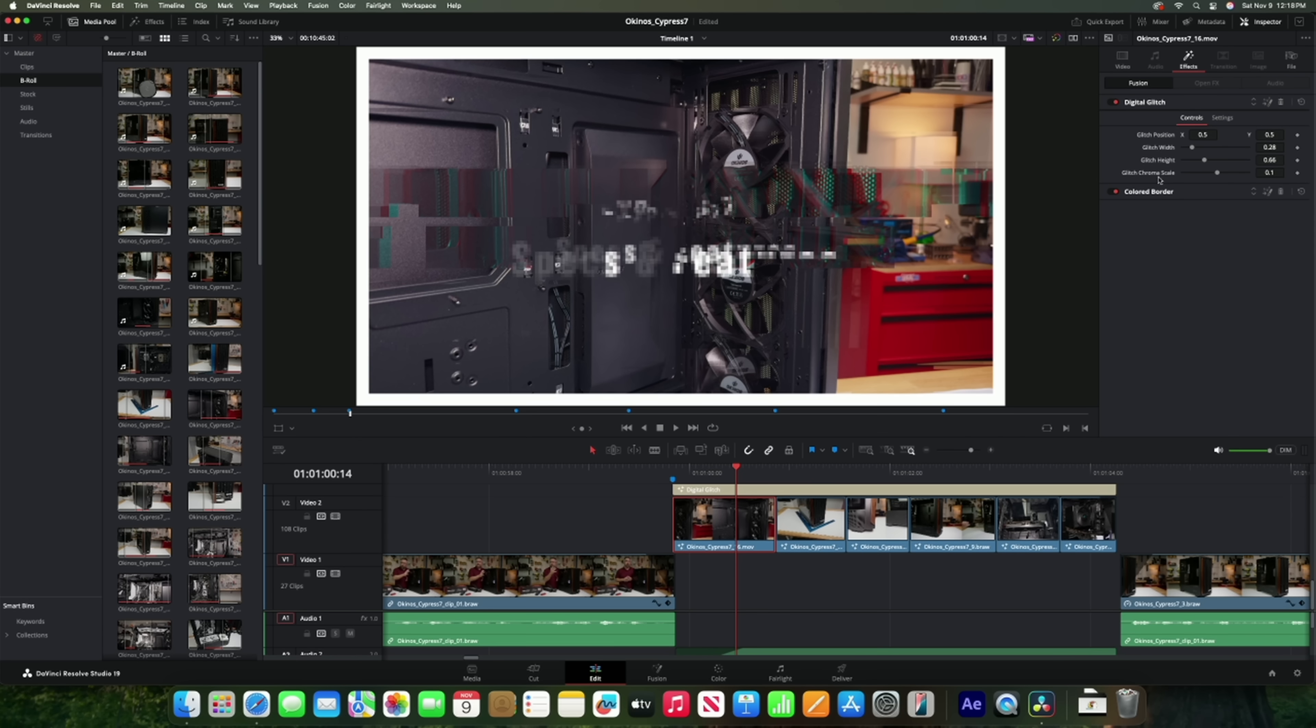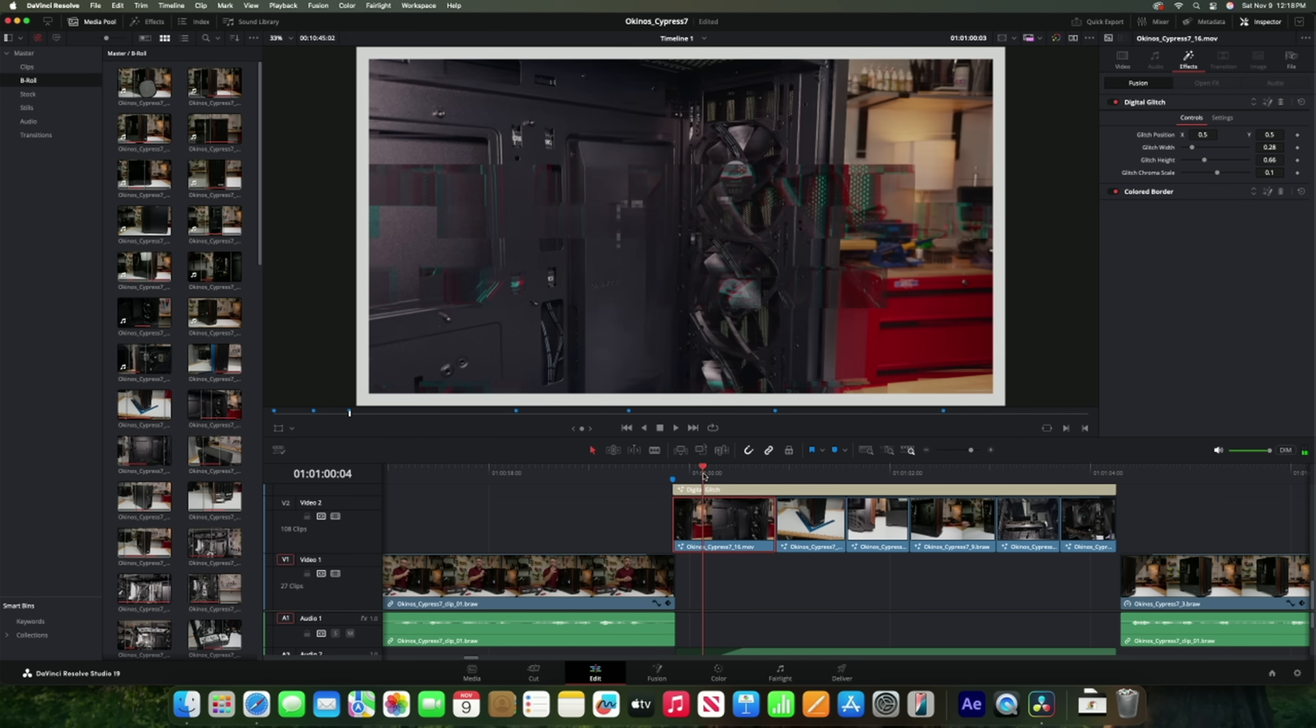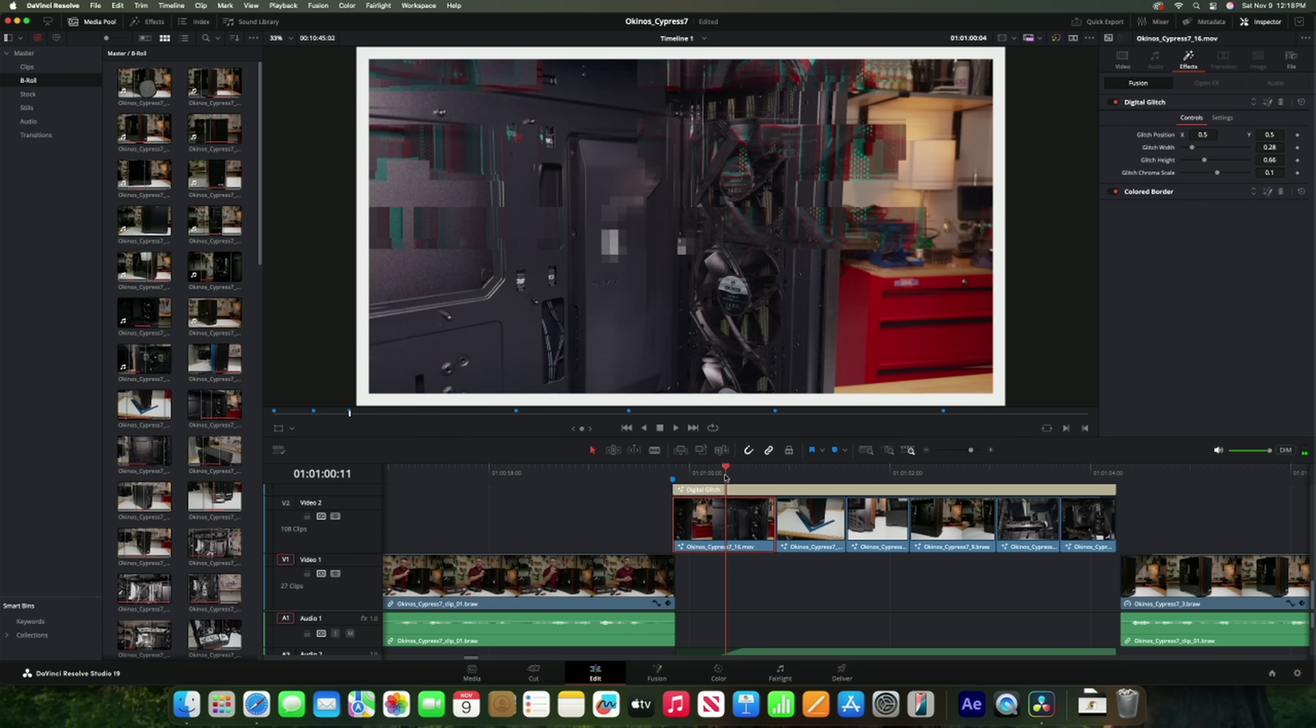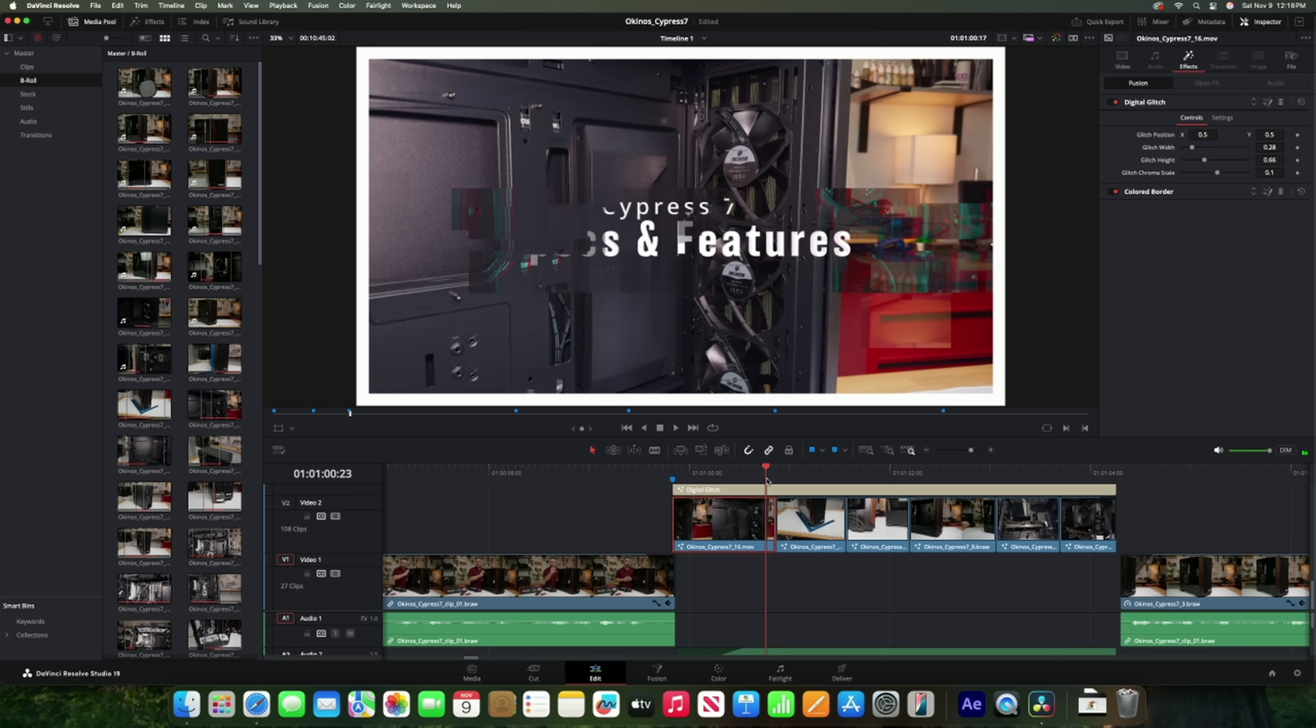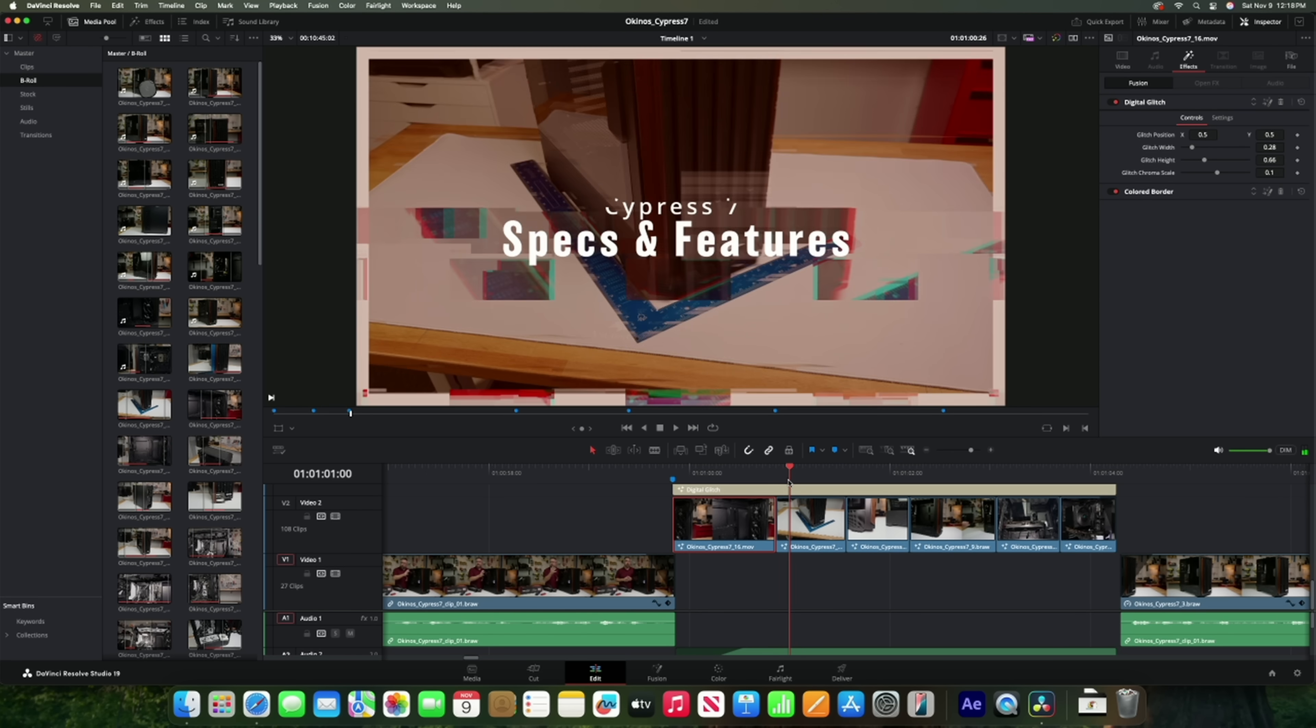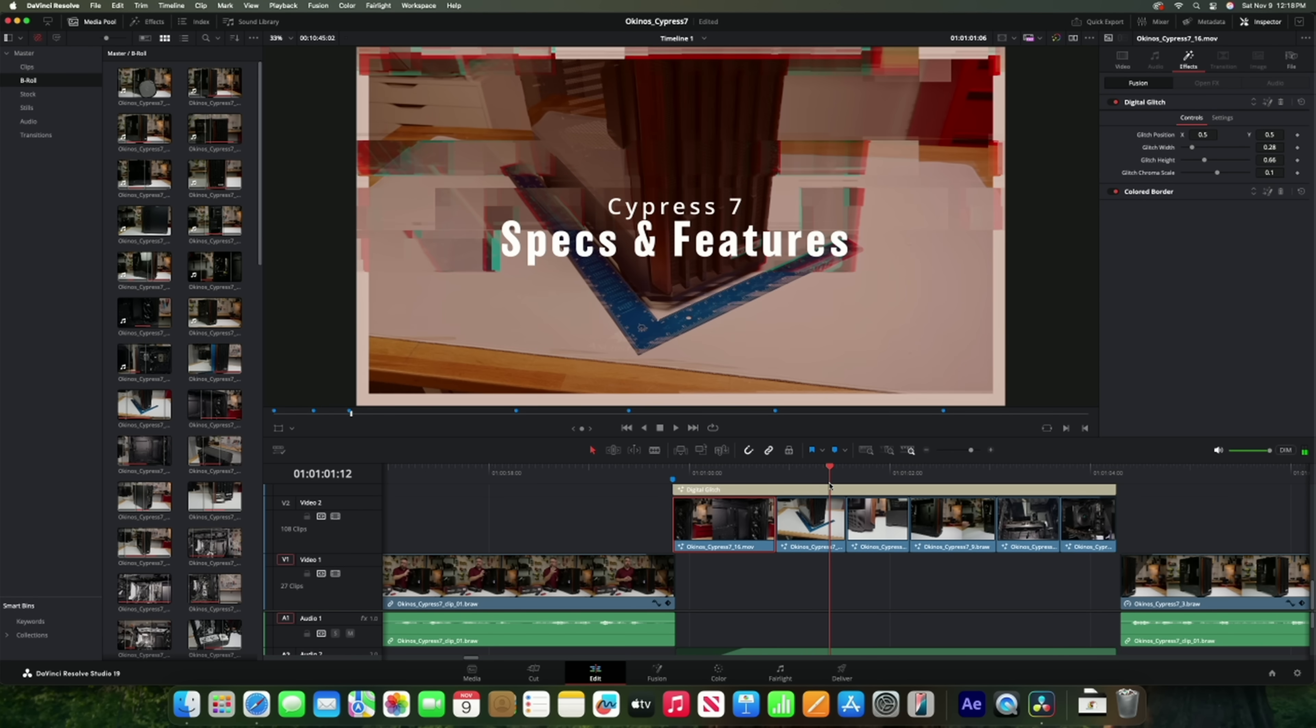So if you're diving into more advanced video editing, the M4 Mac Mini is absolutely the better choice. It's a much more capable platform for handling heavier projects, effects, and workflows.